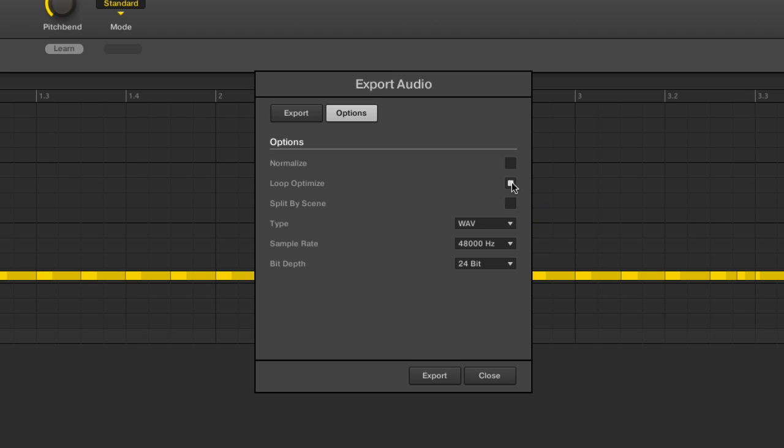Normalize is just going to bring the absolute highest peaks in that section up to zero dBFS. We also have a loop optimized function and loop optimized is just going to make sure that it does what it can to minimize clicks or pops at the changing or the ending of a loop. So it's going to just chop off the audio waveform at what's called the zero crossing. It doesn't necessarily mean you're going to have perfect loops, but it's going to prevent some of the things that cause your loops to have clicks or pops.